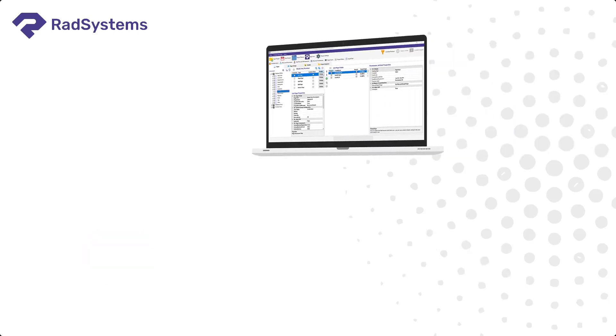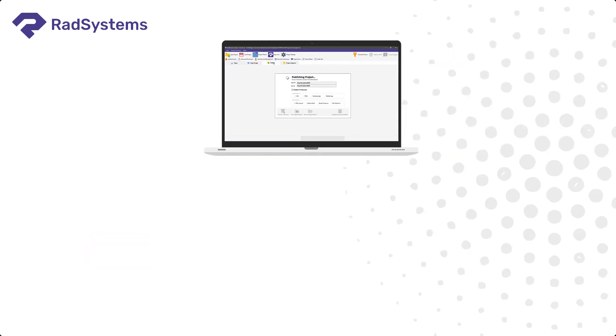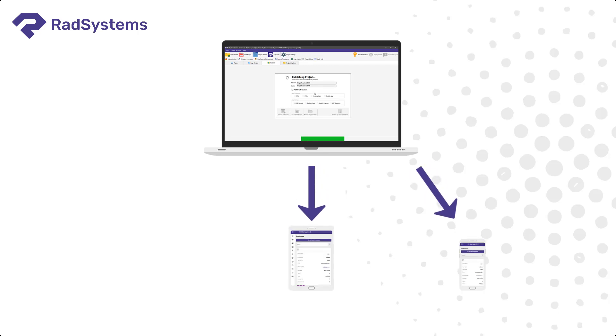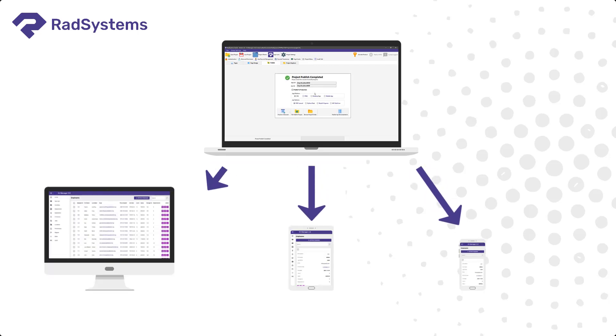RadSystems software is also capable of publishing your applications from one code base into a web application, mobile application, or desktop application.